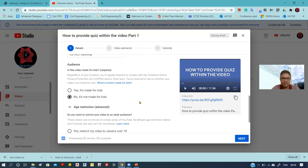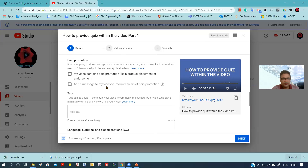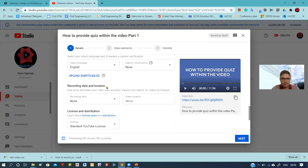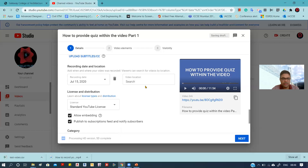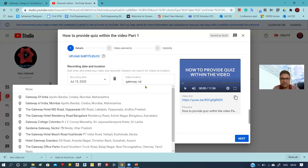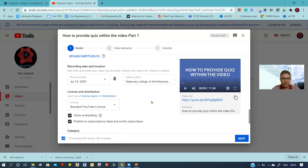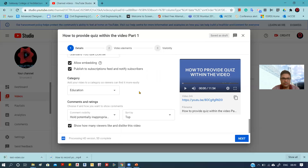For age restrictions, by default it says 'Don't restrict my video to viewers over 18 only', so you have to ensure this part is checked. Then clicking on 'More Options' allows some additional changes, like the recording date and the location. You can put the location — in my case, Gateway College of Architecture. Then set the category of the video, which is Education.